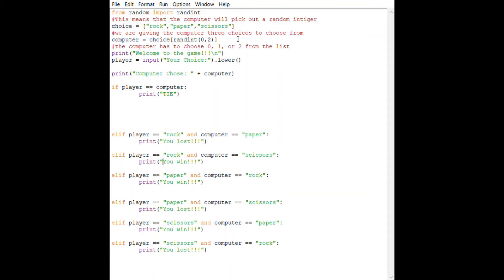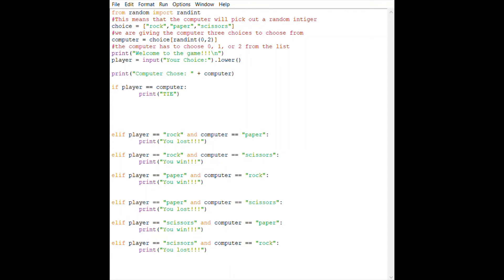Here, this is all the if and elif code. If the player equals the computer, print tie. If the player equals rock and the computer equals paper, then print you lost—ties, wins, and all that. Now let's see this code in action.